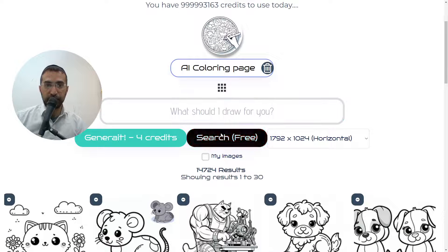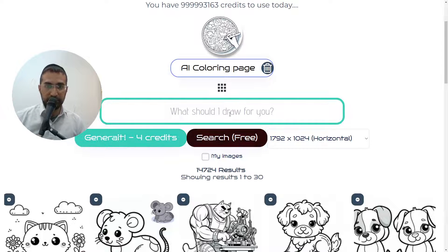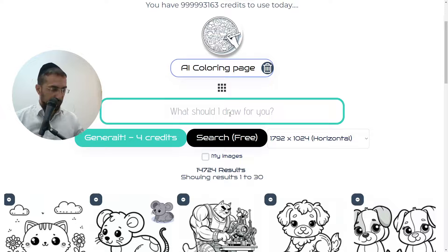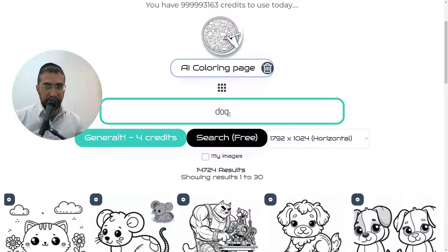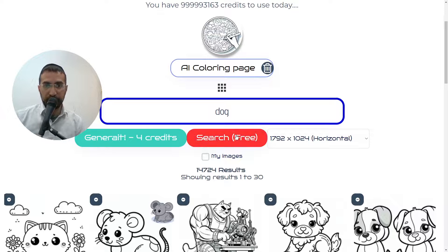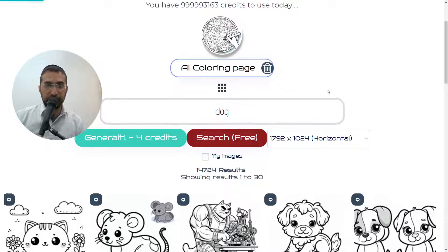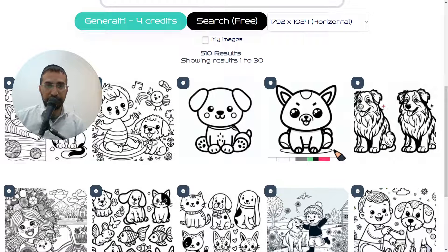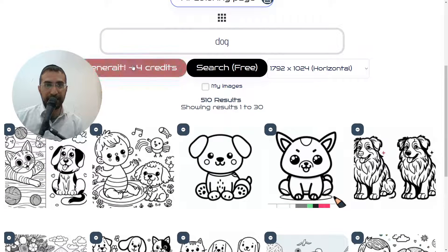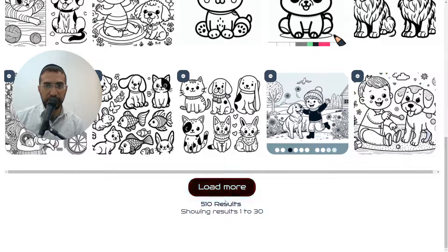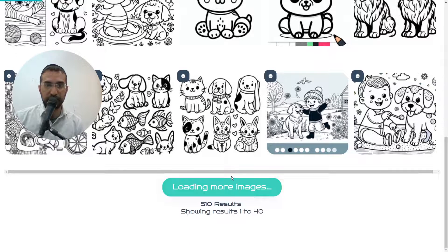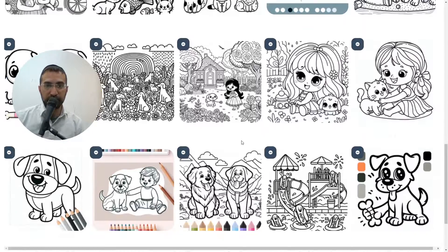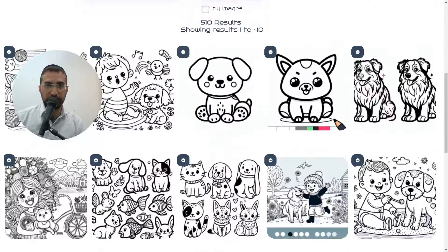You can use the search feature for free without paying anything to create images. So if you want to create a dog image, if you click the search button here you'll find coloring pages for dogs which you don't have to pay anything for. Here are all the dog coloring images and you can click here to load more. We have 510 dog images available.